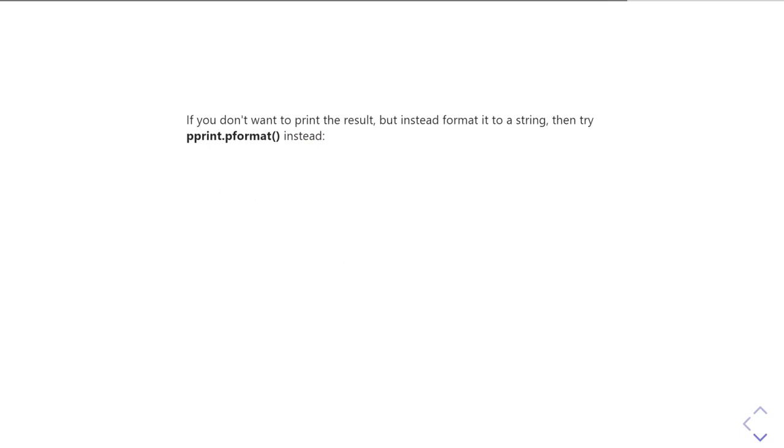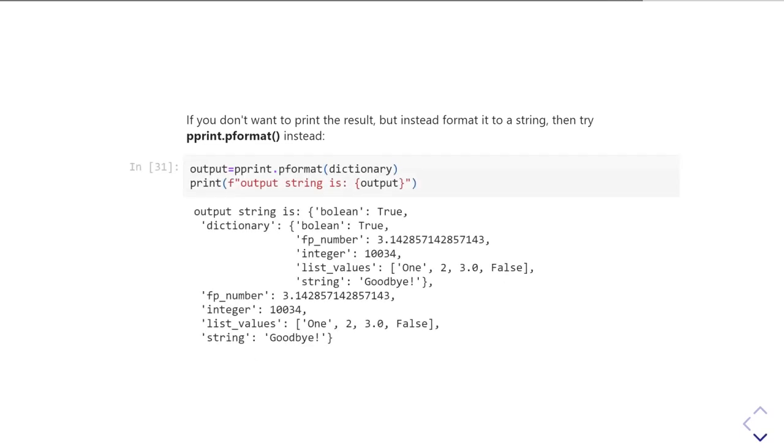If you don't want to just print it out to the notebook or the console, but instead to put it into a string, then the Pprint module includes a P format, so pretty format that you can use as well. So this does essentially the same job, but it's doing it in two steps. It's creating an output string first and then it's printing that output string and you're actually using string interpolation to do that. The result looks very similar obviously because the P format has done its work on that dictionary.